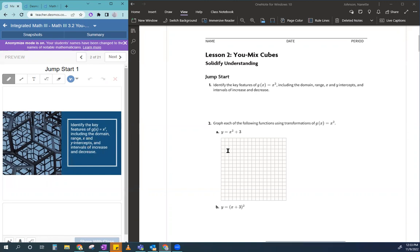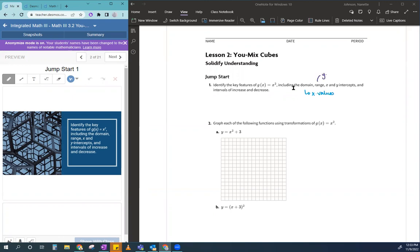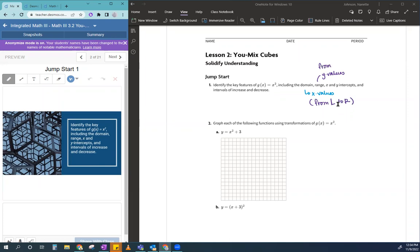So, really quickly, if you forgot what domain is, domain is your x values. Domain means x values versus your range is your y values. So when I tell you about your domain, you're supposed to look from left to right, and then for your y values, you're supposed to look from bottom to top.